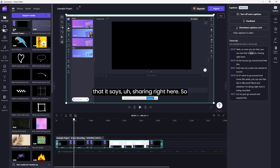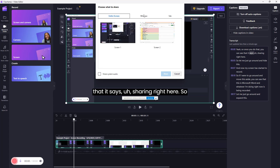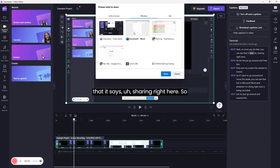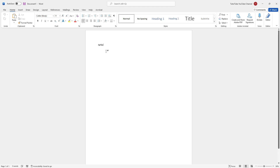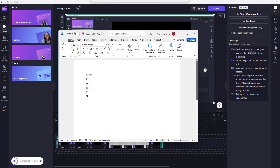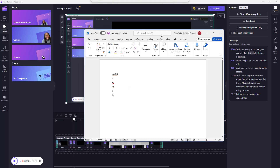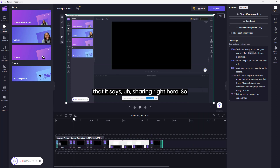Now let me do another screen record. I'll click on Record again, and this time I'm going to go to Window and select the Word document. Once I click Share, now what happens is that only the Word document is being captured. So whatever I do in the Word document is there. If I resize the Word document, you can see that I'm resizing it and minimizing it.